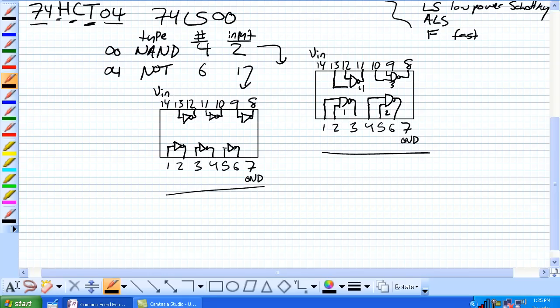And then there's two inputs, one and two, and the output three, inputs four and five, output six, our sevens are ground pin, inputs nine and 10, output eight, inputs 12 and 13, output 11, our 14s are VDD pin.